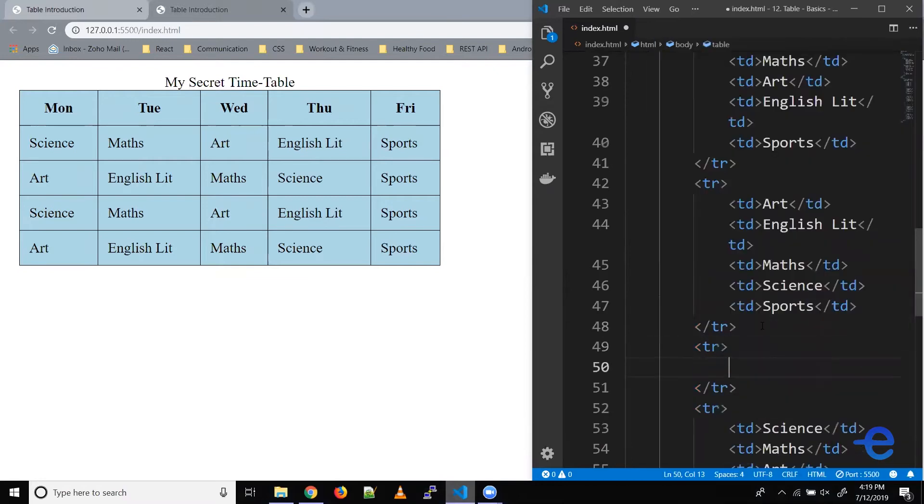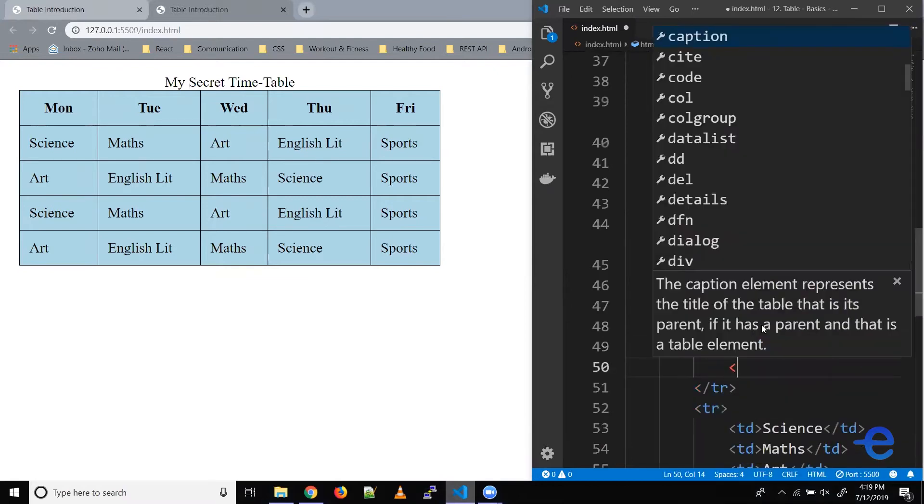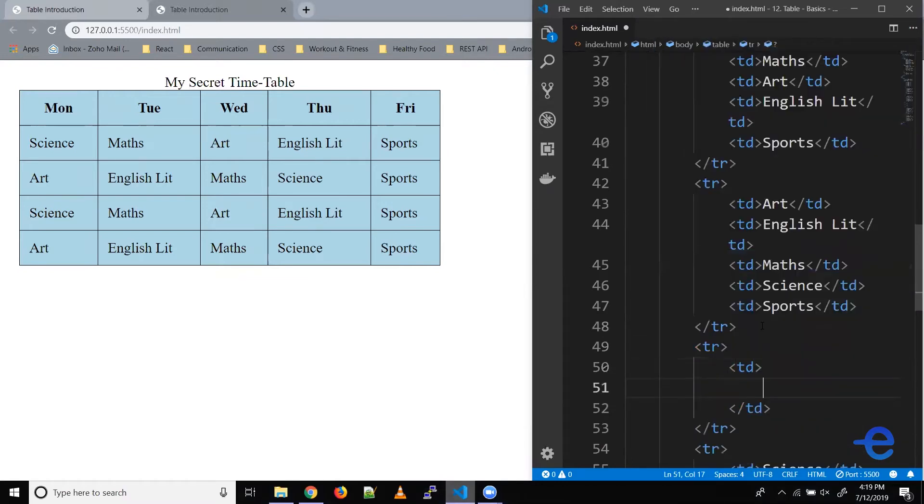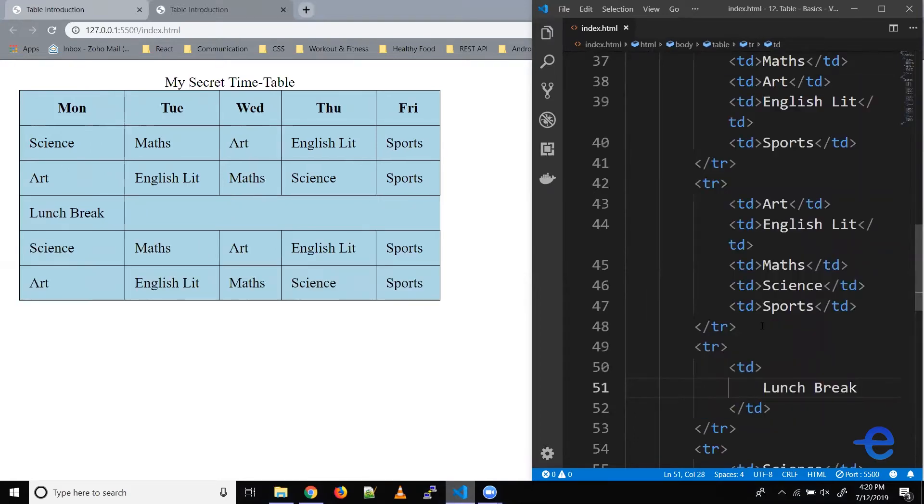Let's add a new row, add a new table cell, call it lunch break, and save it. Now as you can see, the lunch break cell is just in the first column, but we want it to stretch across multiple columns horizontally.